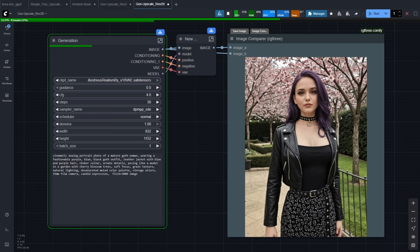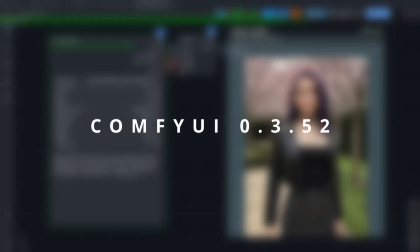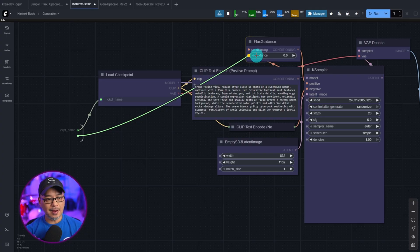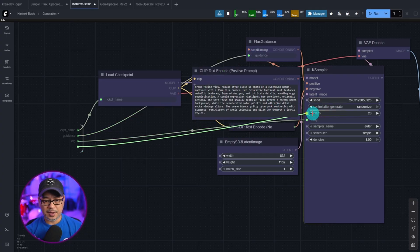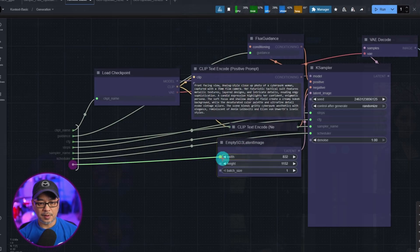This is an upscale workflow possible by the latest update to ComfyUI 0.3.52. And in today's video, we're going to dive into those updates, particularly using subgraphs.